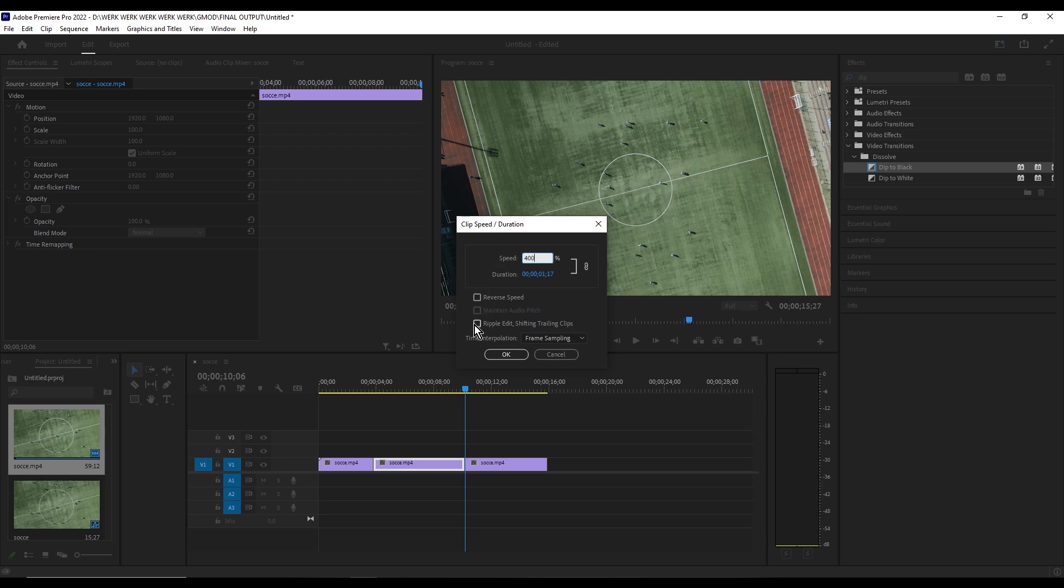Make sure to check the ripple edit, shifting trailer clips to avoid gaps in the video.